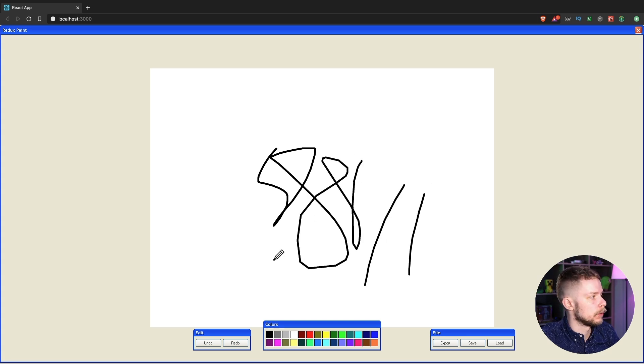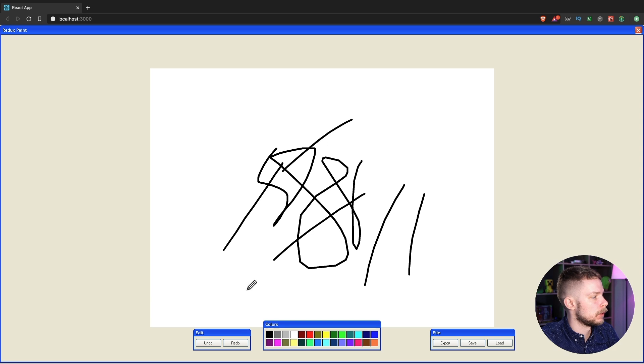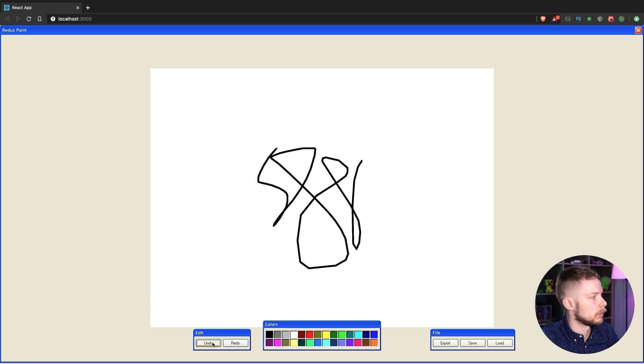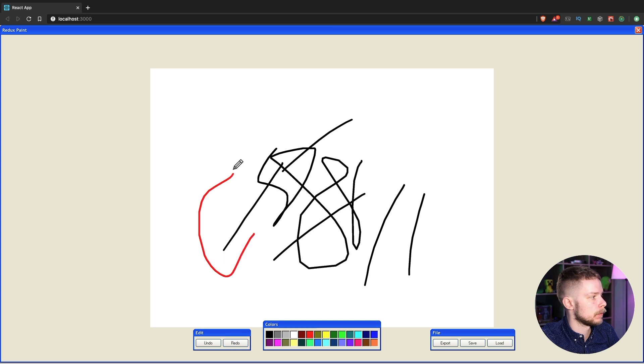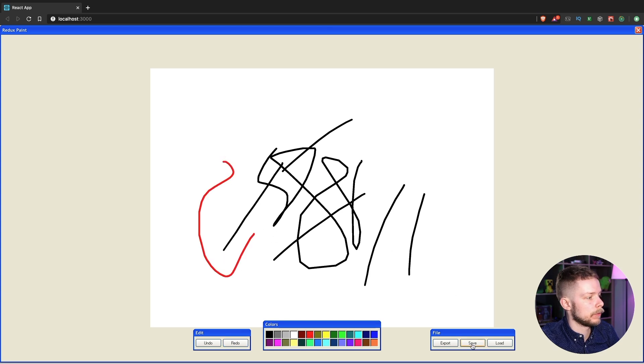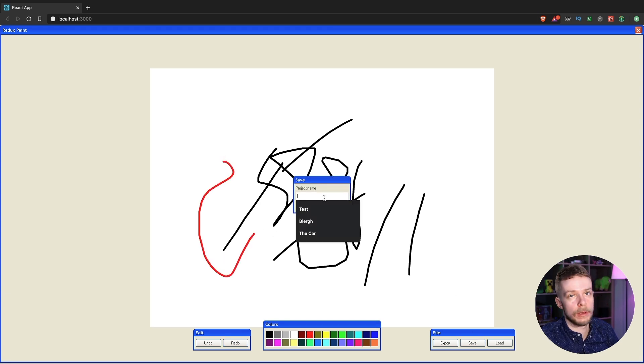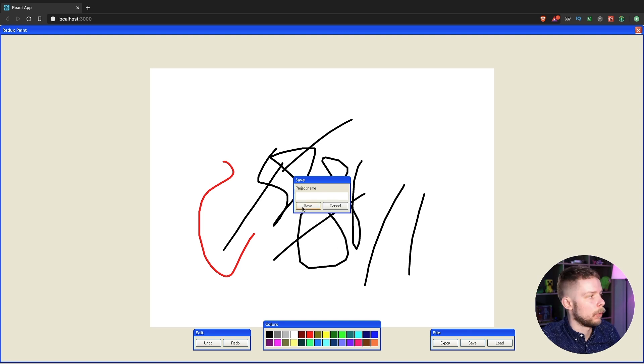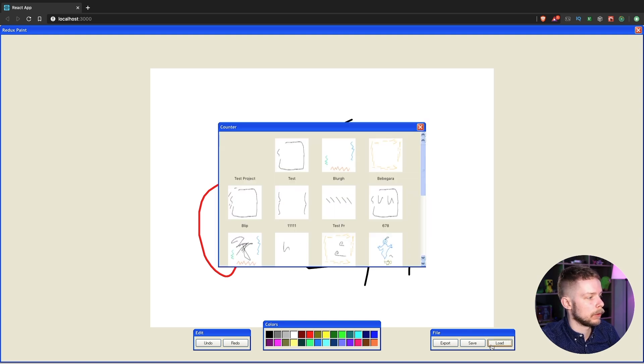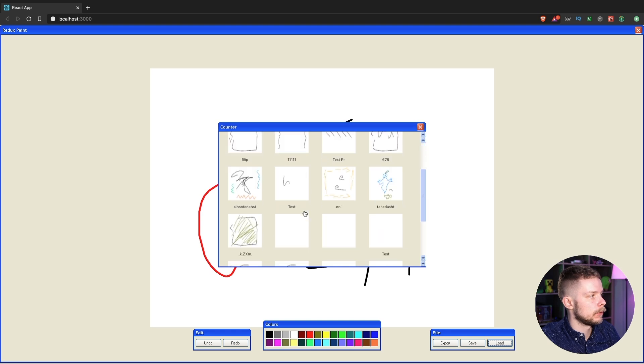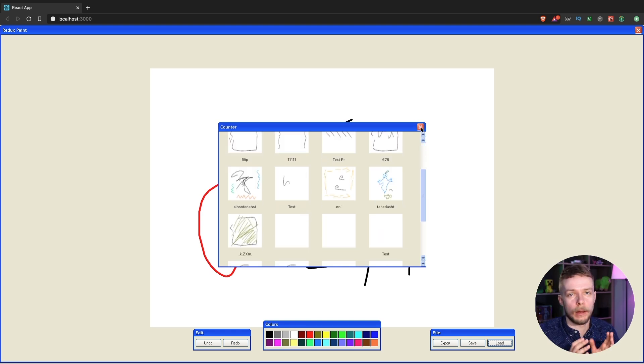Here you can draw some strokes. And you can undo and redo them. You can change the colors. And you can save your projects on the backend. When you save your project, let's call it test. Save. And then we can load it. You need to generate a thumbnail.